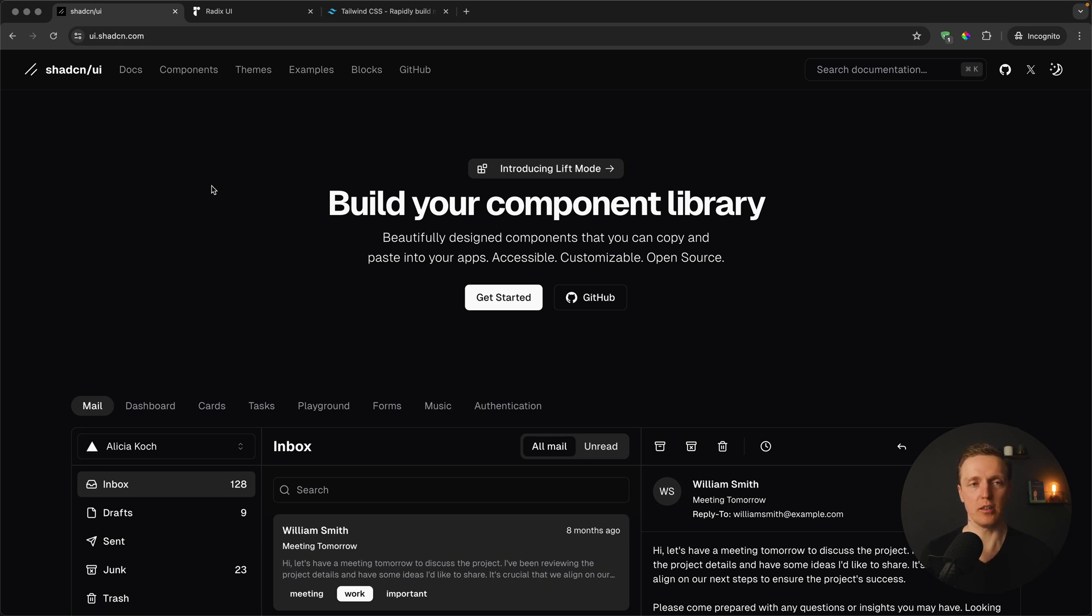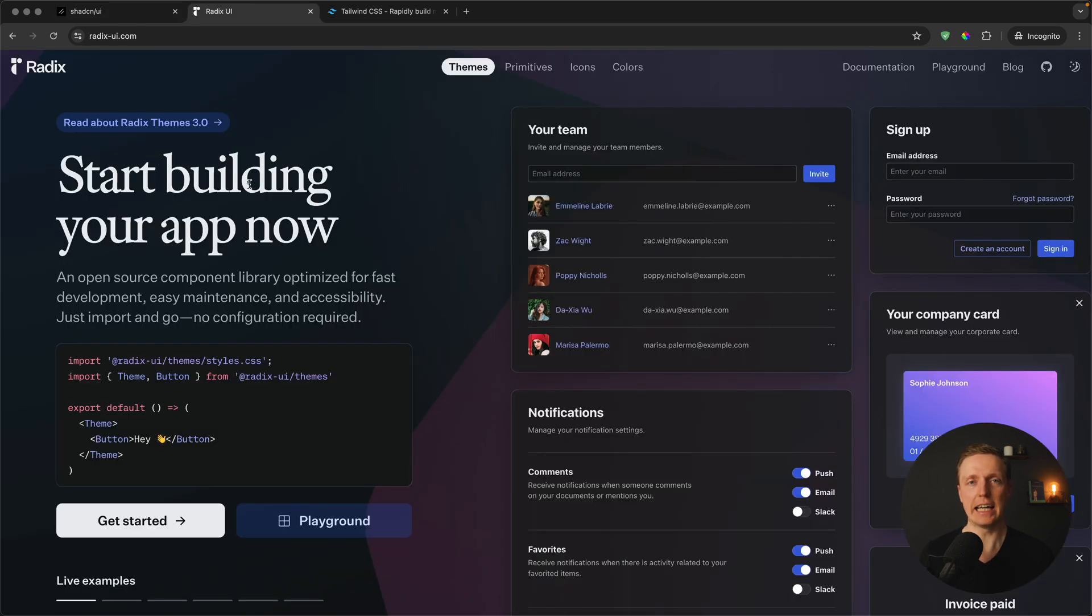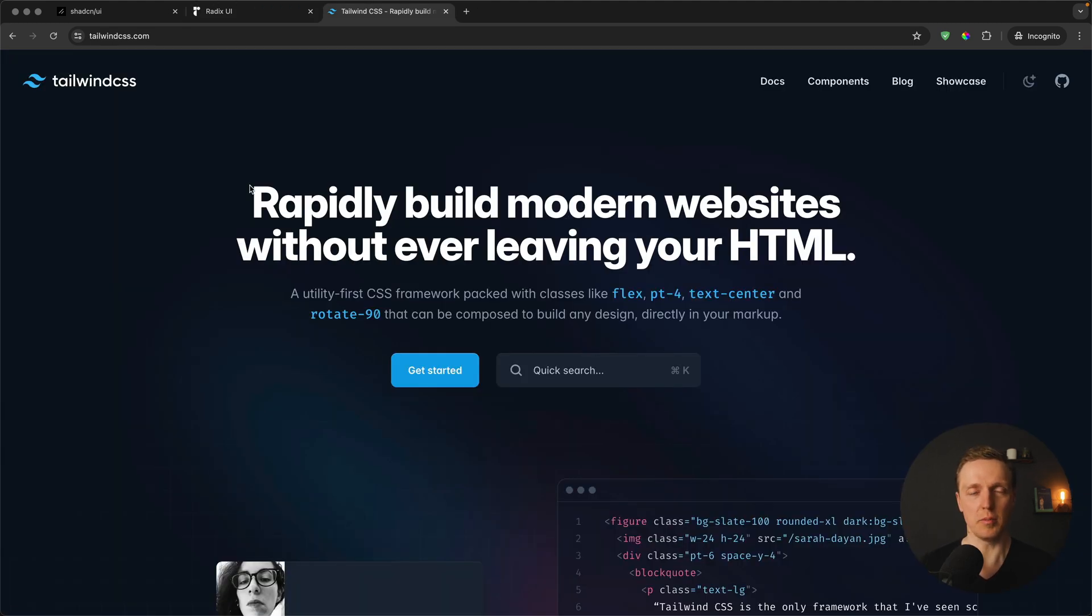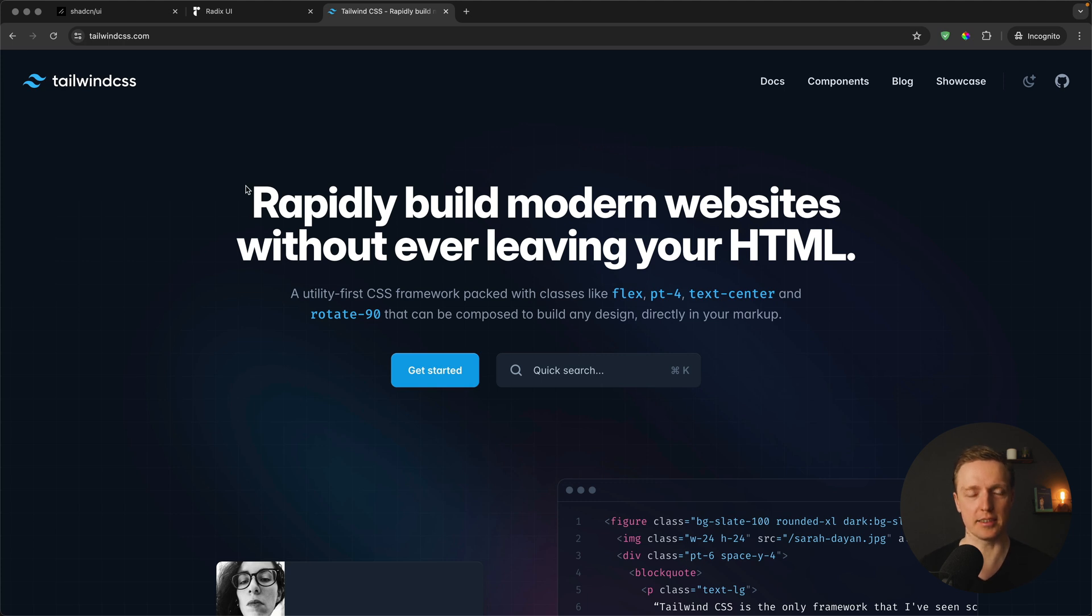Because it is built on top of Radix UI and Tailwind. You know what is Tailwind? This is just a bunch of helpers to use in your markup without writing any CSS classes.